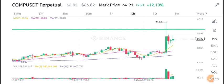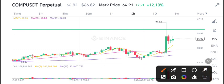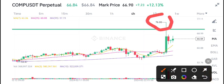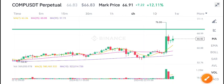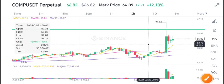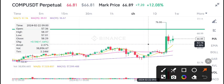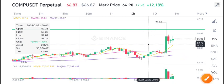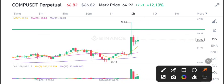I also made a resistance level for Compound coin. Once the price tested the $76 US dollar price zone, the market dumped. The price fell from $76 down to $63 US dollars. Currently, there is not good volume in Compound coin.